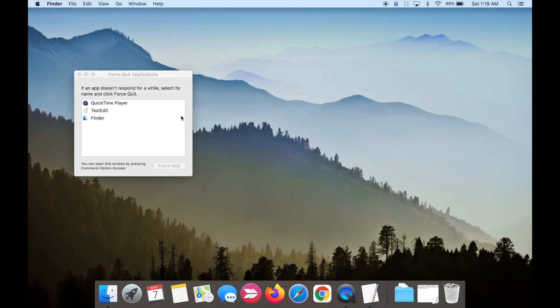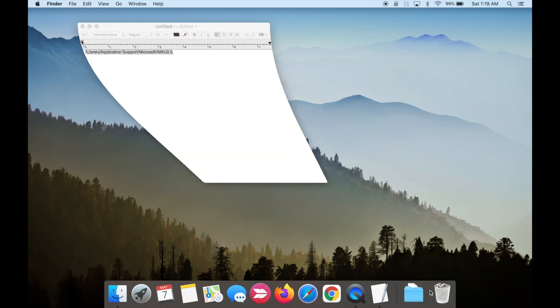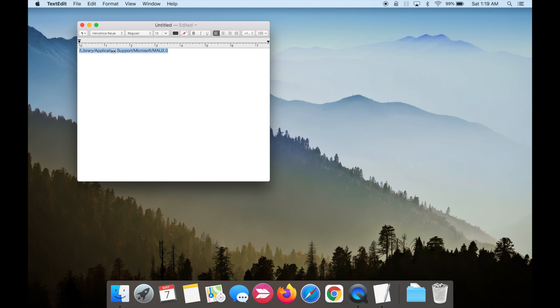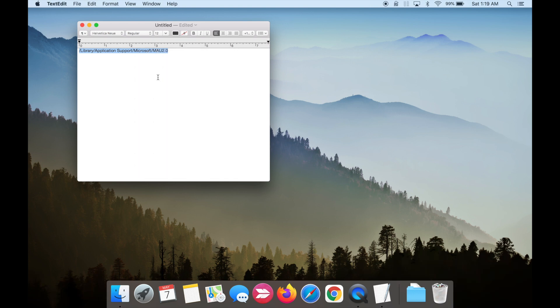We'll now uninstall the app. Go to the search icon on the top right corner and search for the following directory in the search field. I have the directory in the description box below which you can copy and paste into the search field.